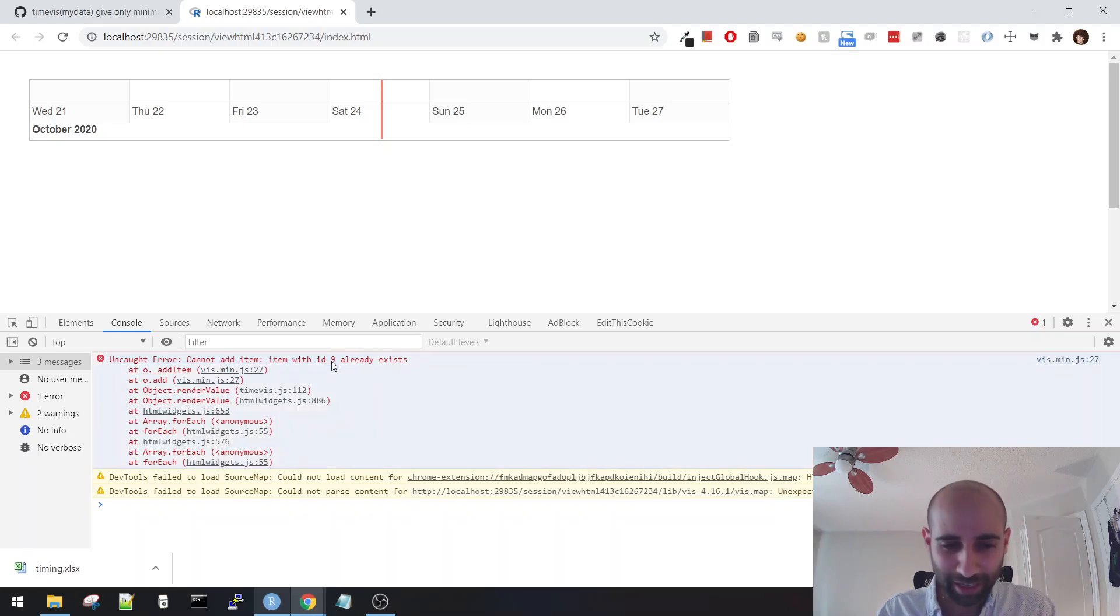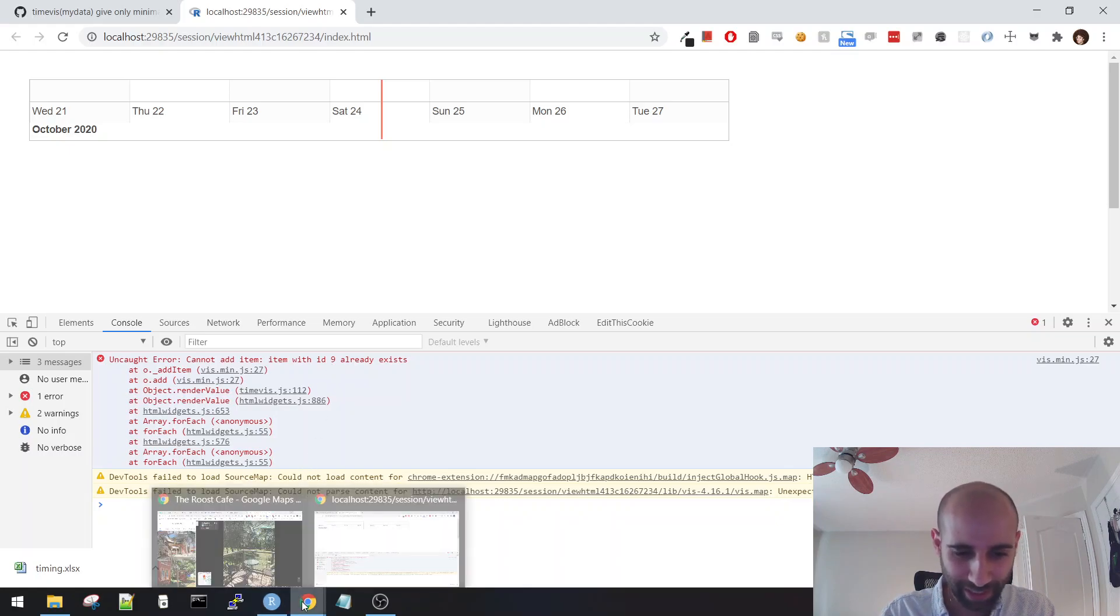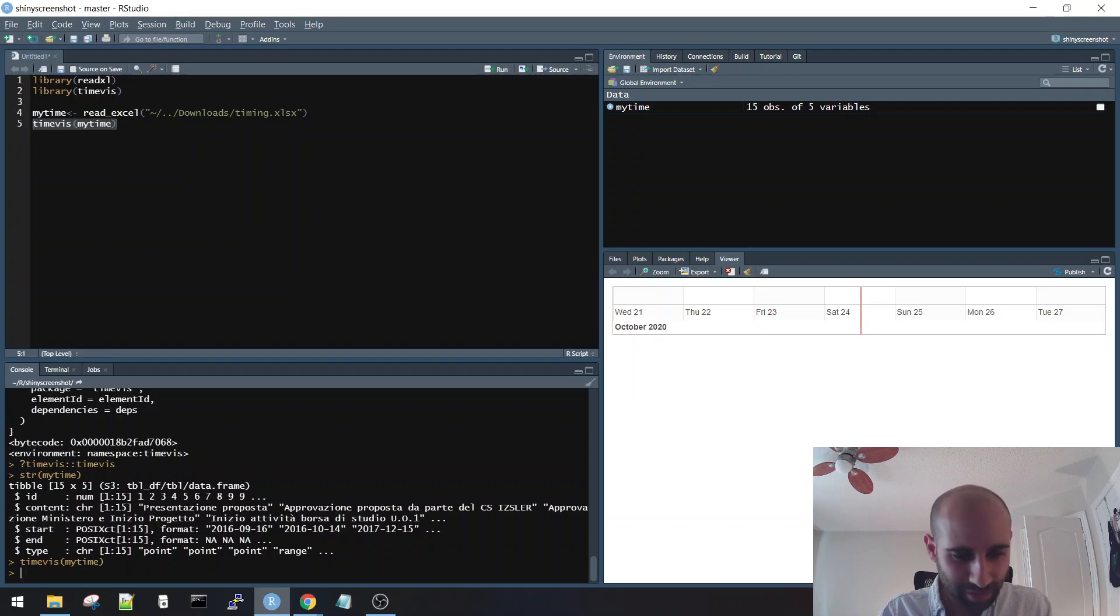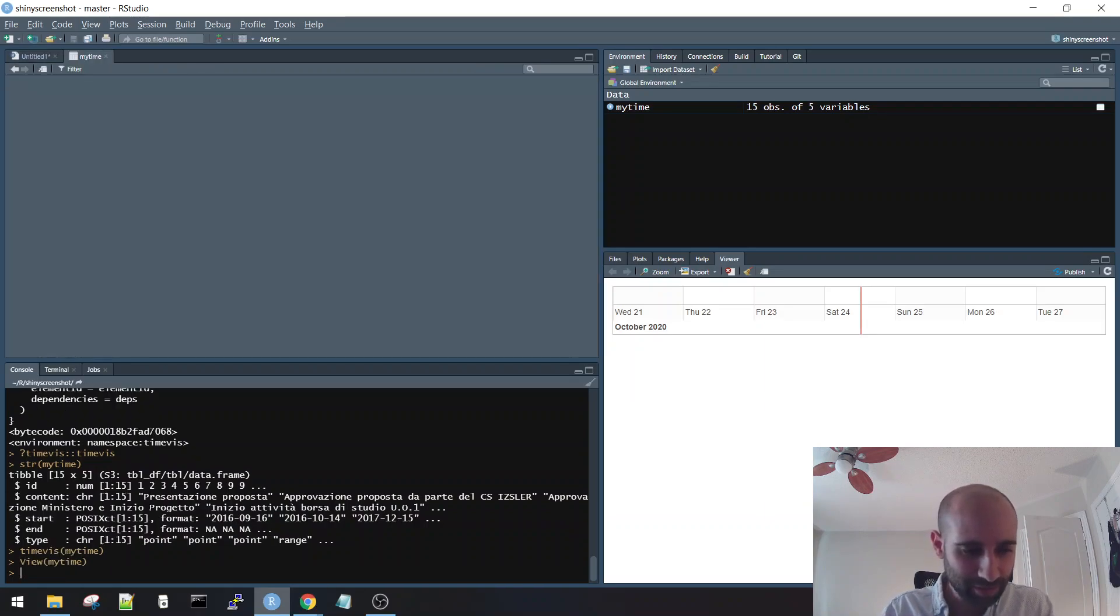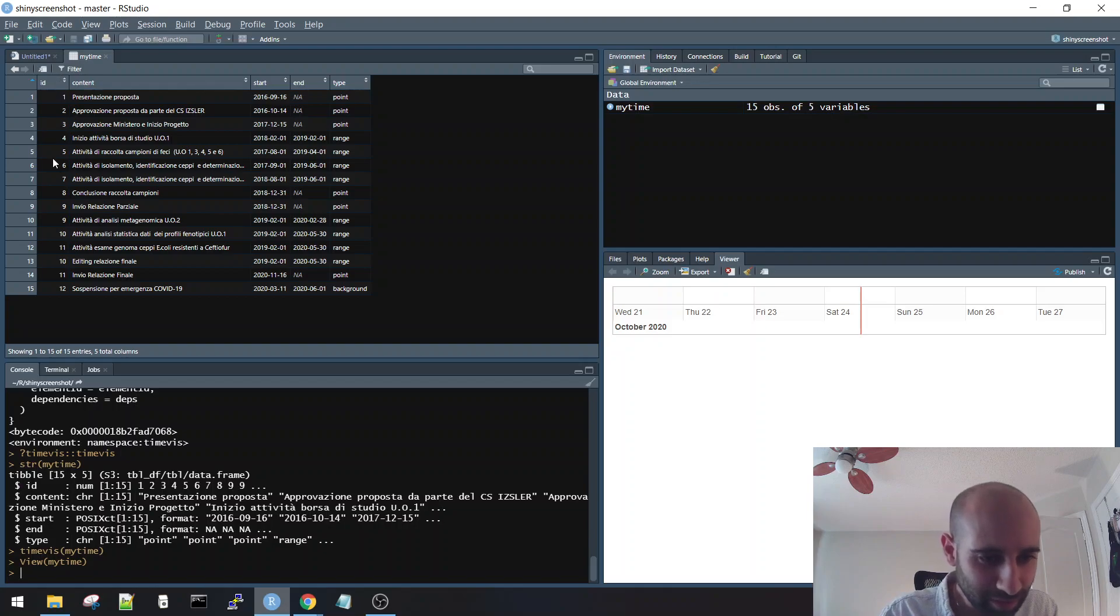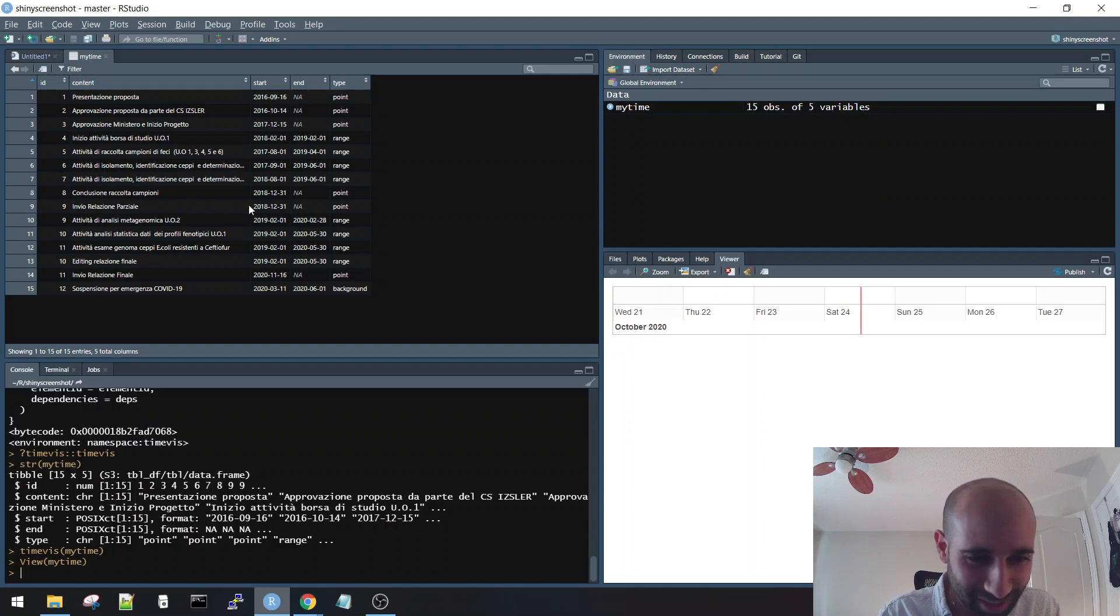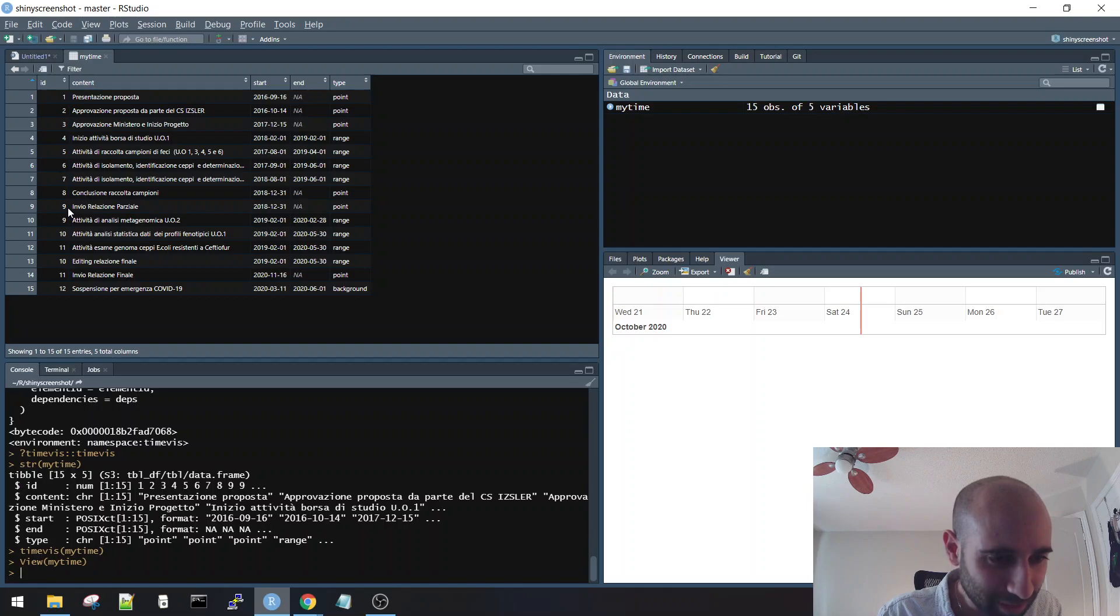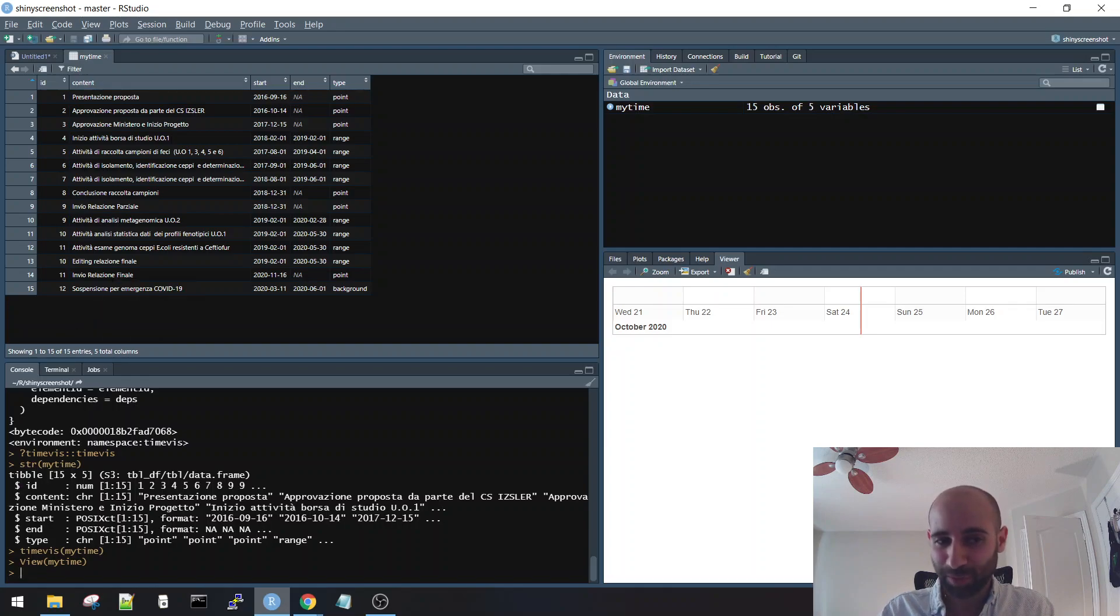Okay, I do see an error here from vis.js. This is actually the JavaScript library that creates timelines. Cannot add item, item with ID 9 already exists. So that error to me, item with ID 9 already exists, okay, that tells me that perhaps there's an ID column and it's duplicated. Let's see the dataset. ID. Uh-huh. Awesome. Okay, so I think that is the problem here. So it looks like his ID column has two 9s. I also actually see two 10s here and two 11s.